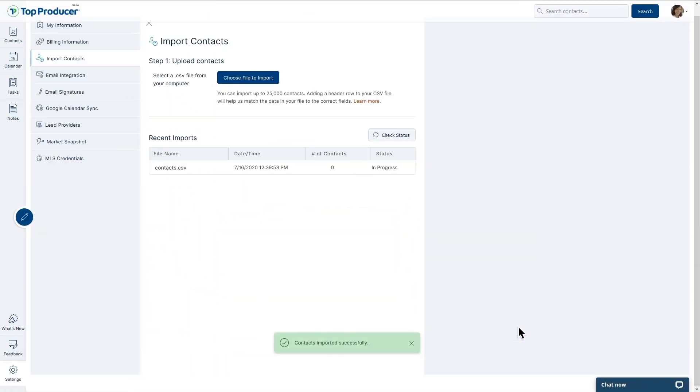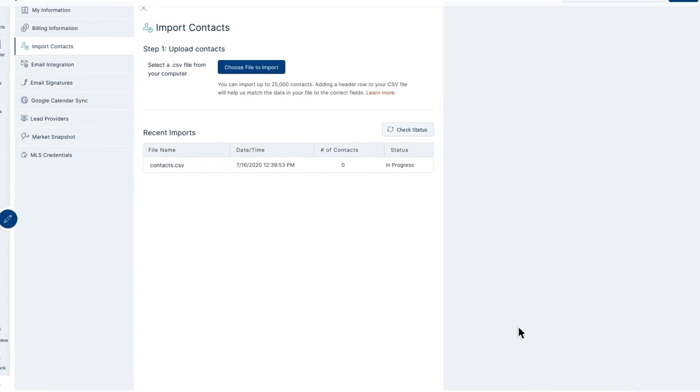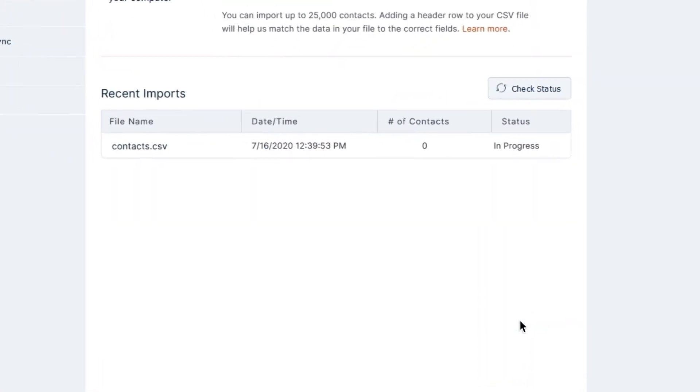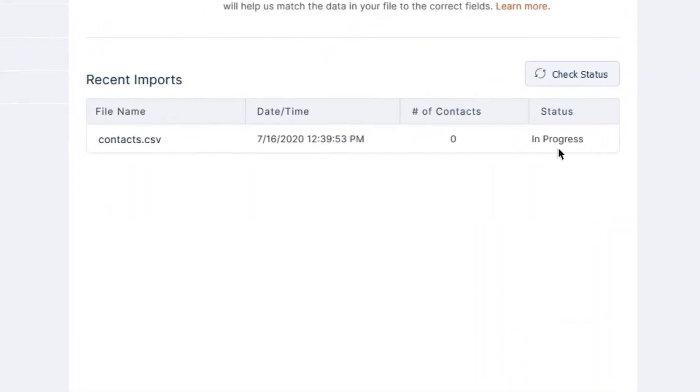After doing so, you'll be brought back to the main Import Contacts page, where you can see the status of Recent Contact Imports.